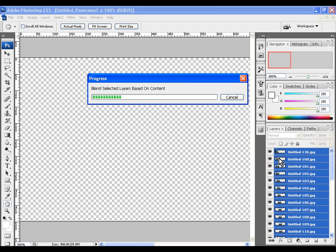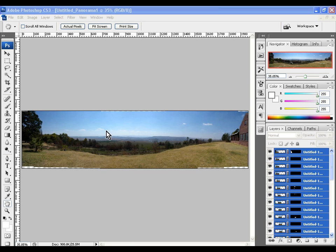As you can see, Photoshop has moved the frames to their correct location. When done you will see the finished panoramic image.